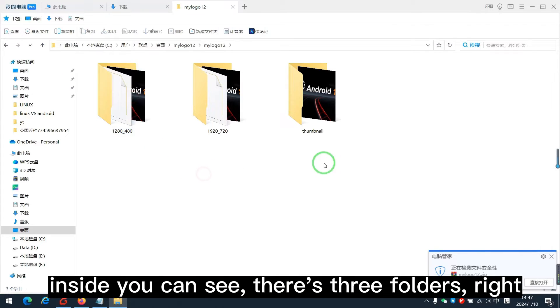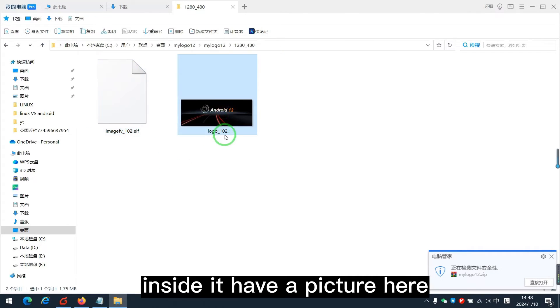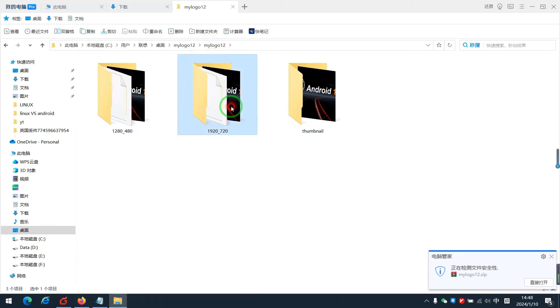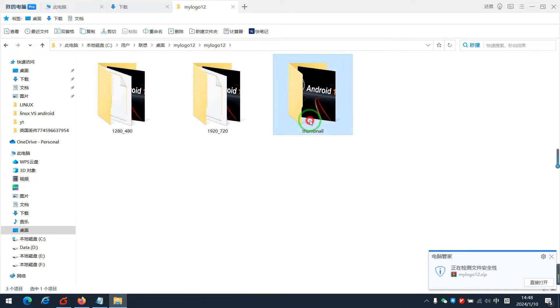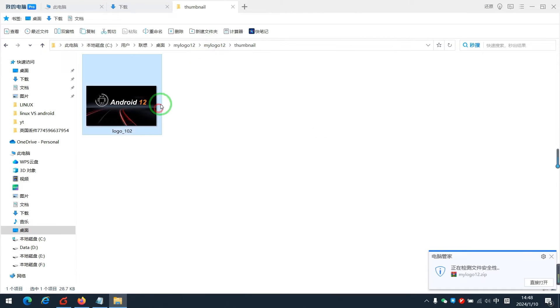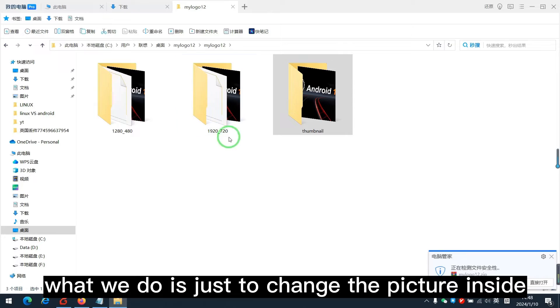This is the format we download. Decompress it. Inside, you can see there are 3 folders, right? Inside, it has a picture here. Picture. What we do is just to change the picture inside.